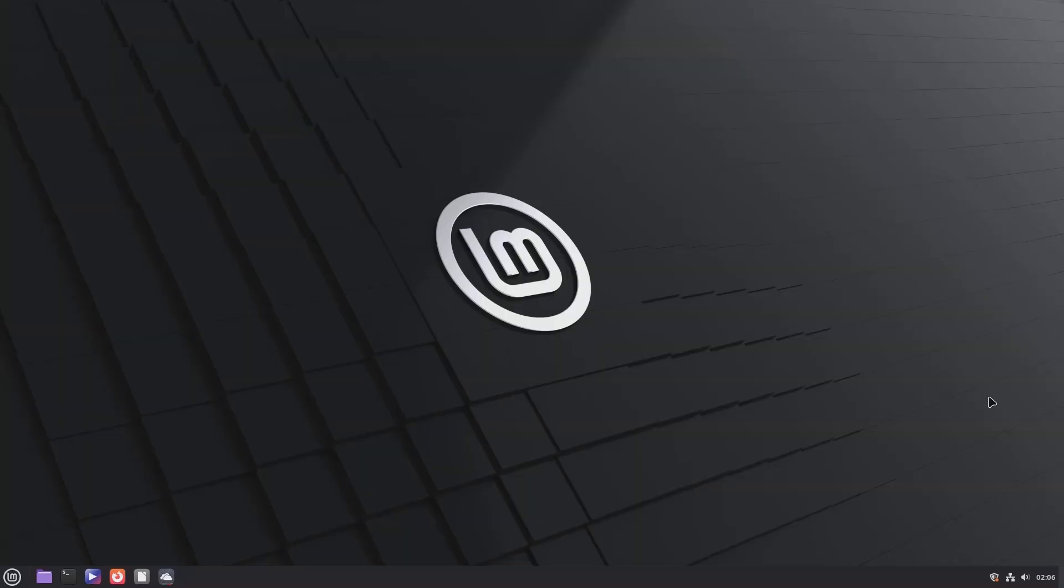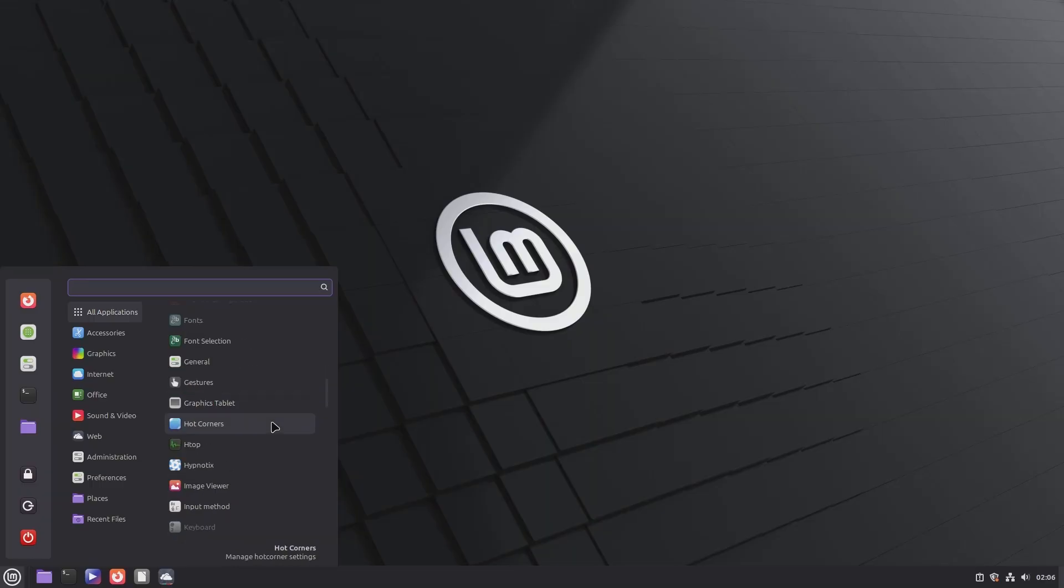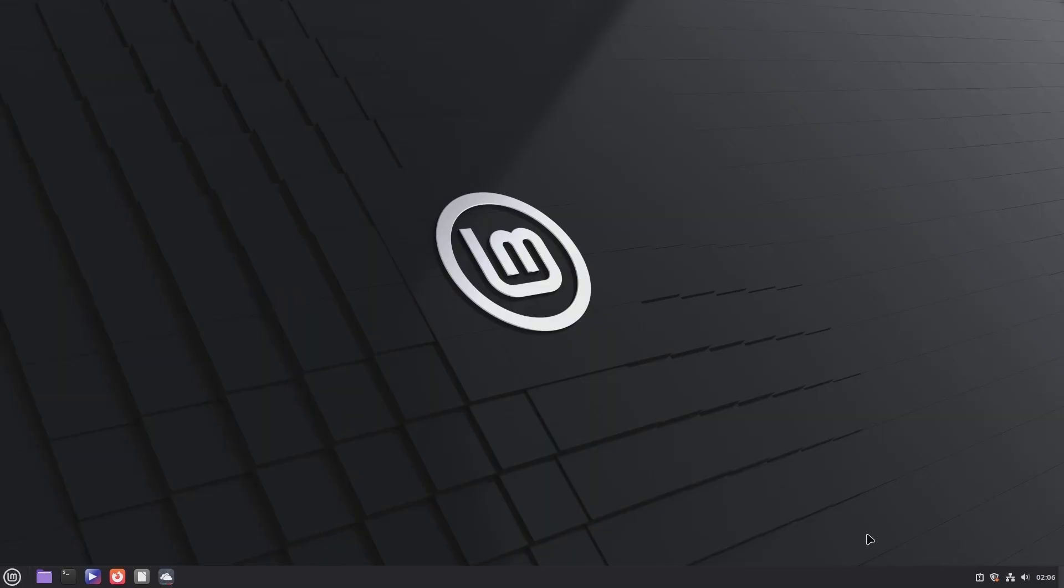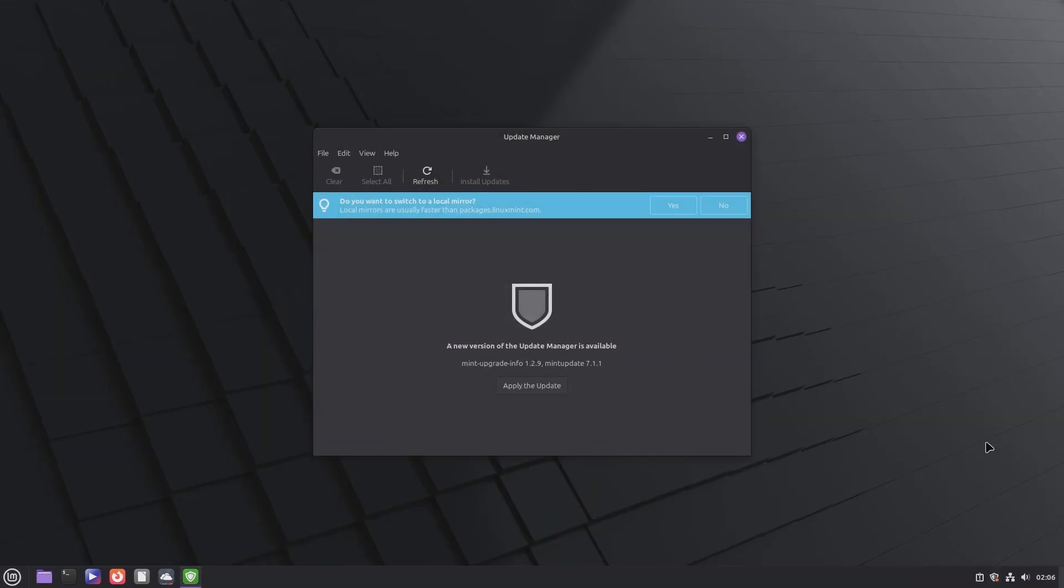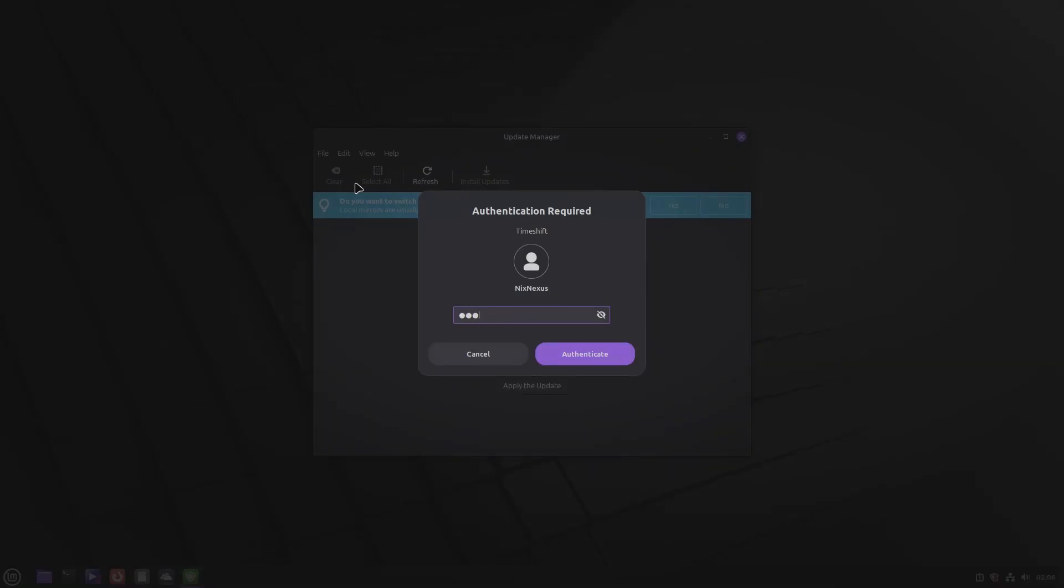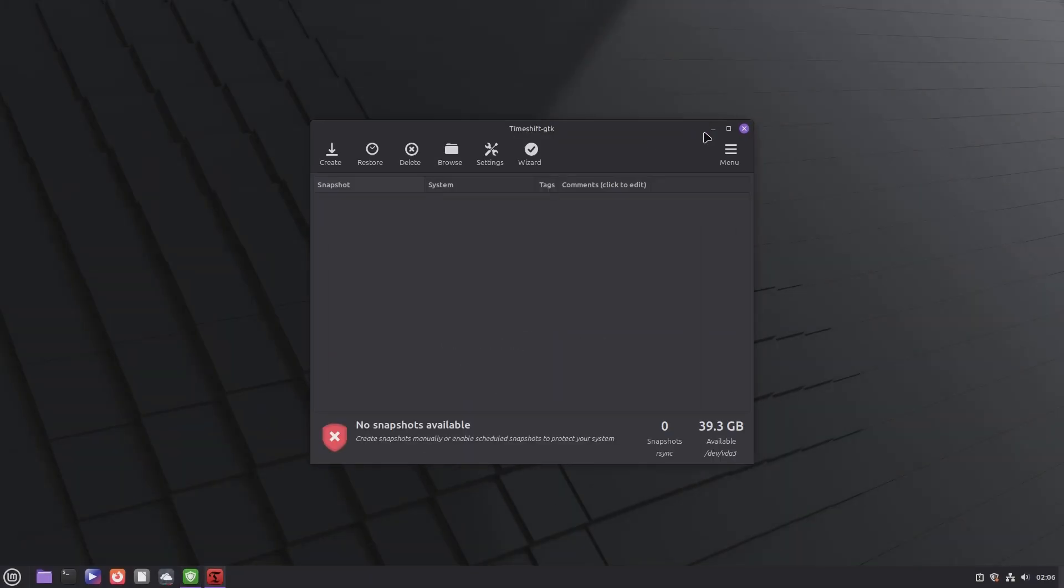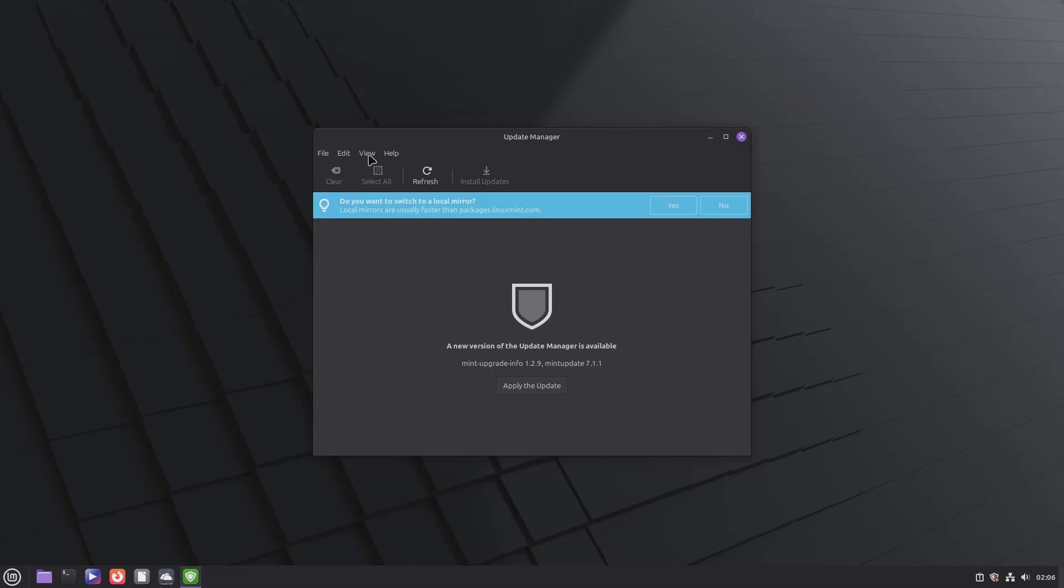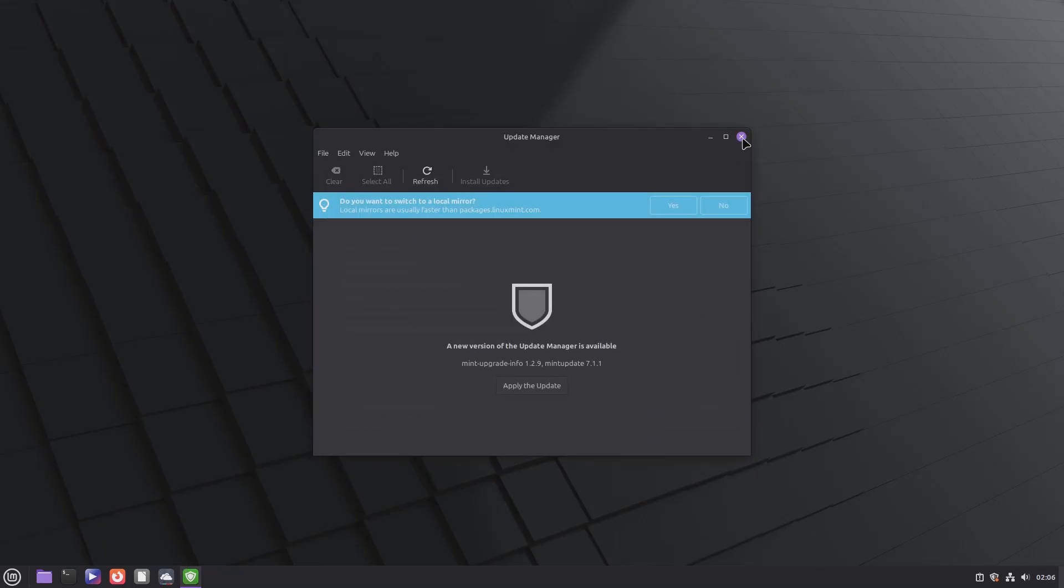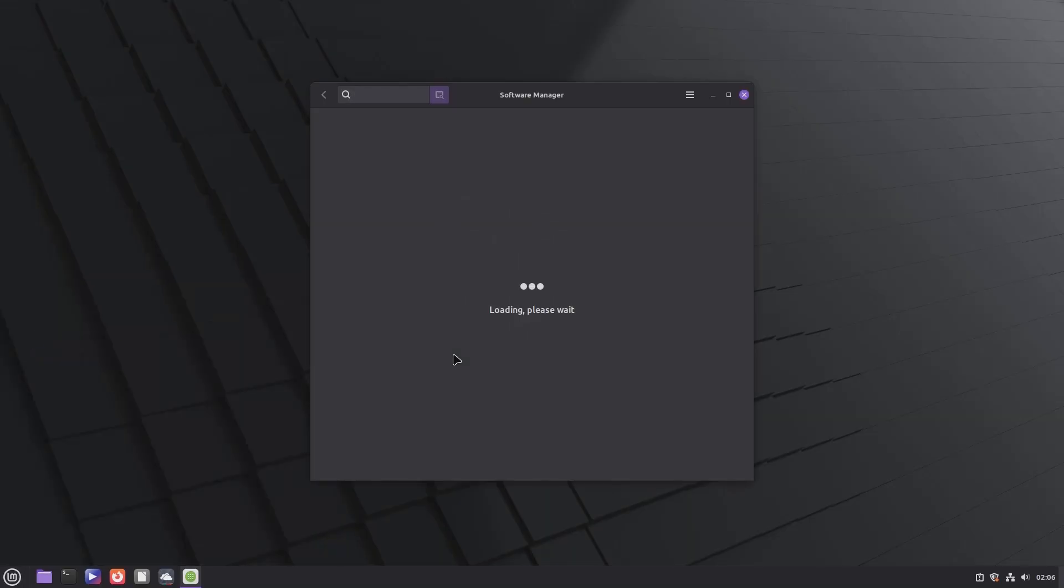Linux Mint Zara is a user-friendly Linux distribution known for its simplicity, stability, and out-of-the-box experience. It comes bundled with essential software, multimedia codecs, and powerful tools like Update Manager, Timeshift Backup Manager, and a Driver Manager, making it an excellent choice for beginners and everyday users.